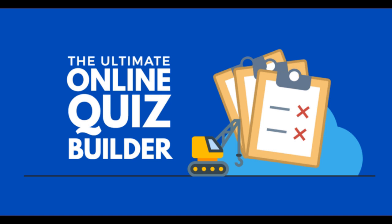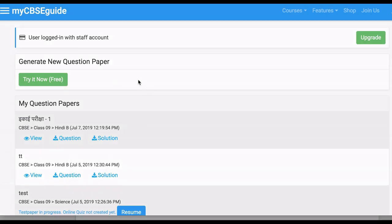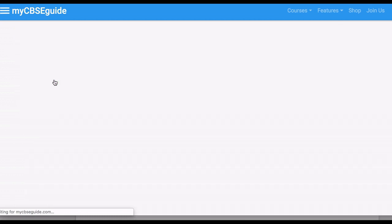The Ultimate Online Quiz Builder by mycbacguide.com. To create a quiz, just click Try it now or Start.